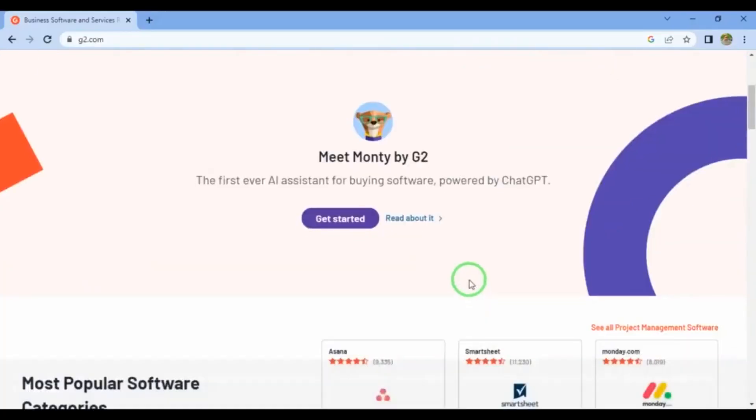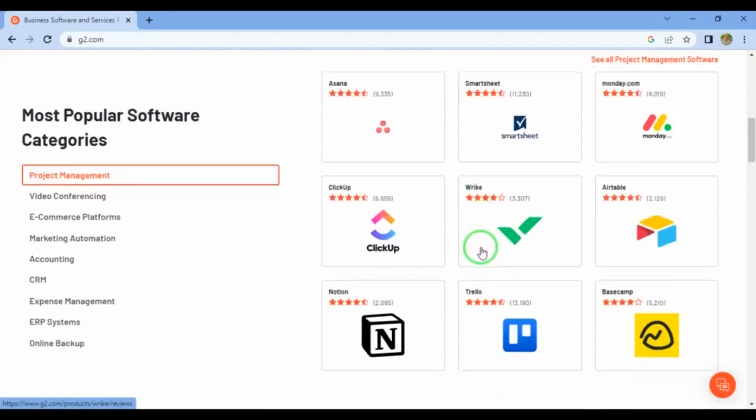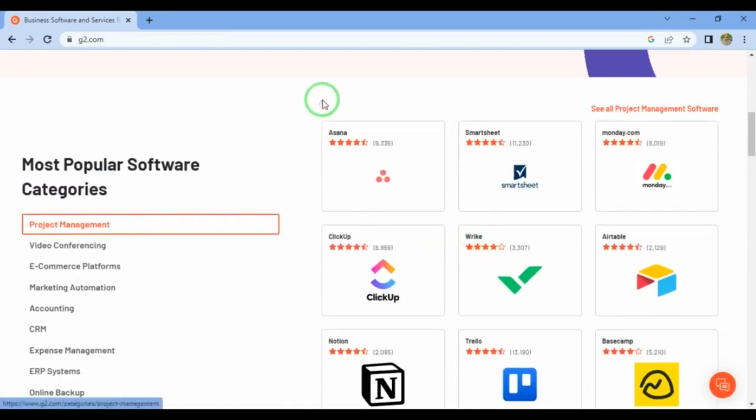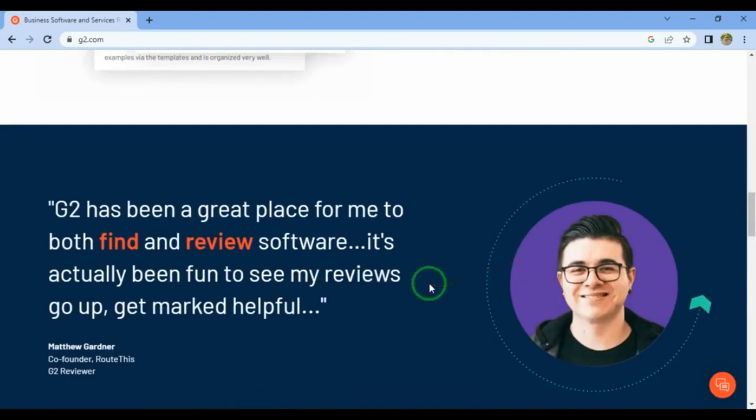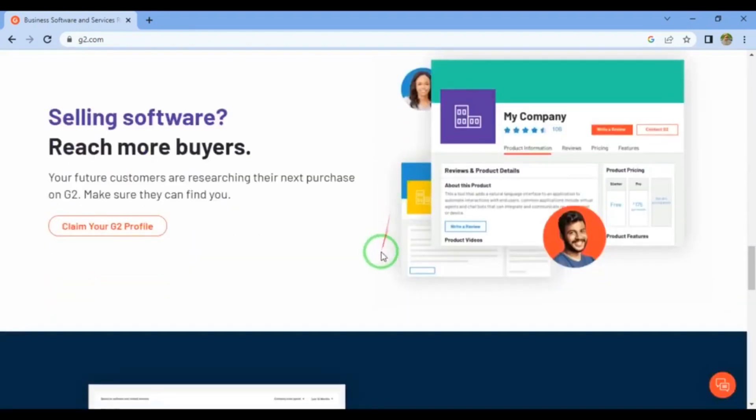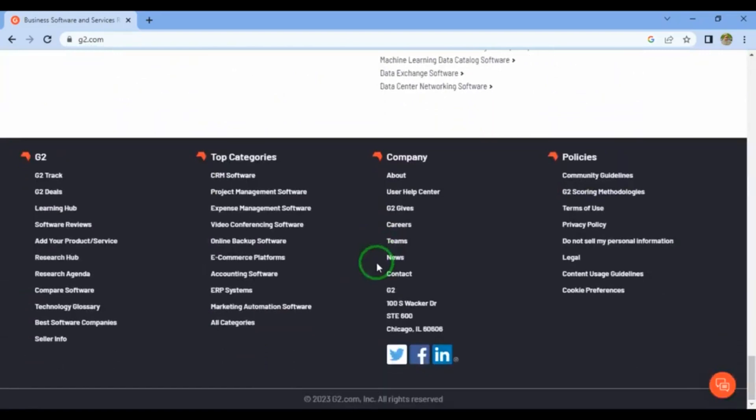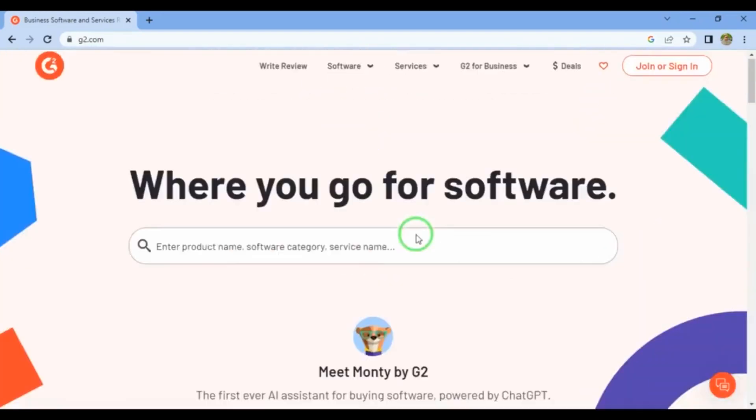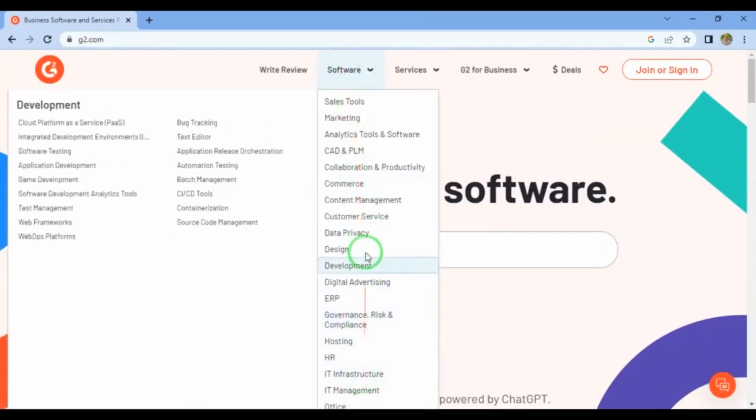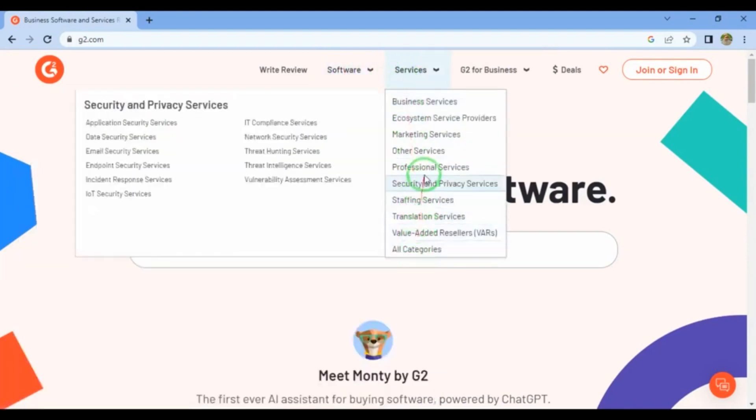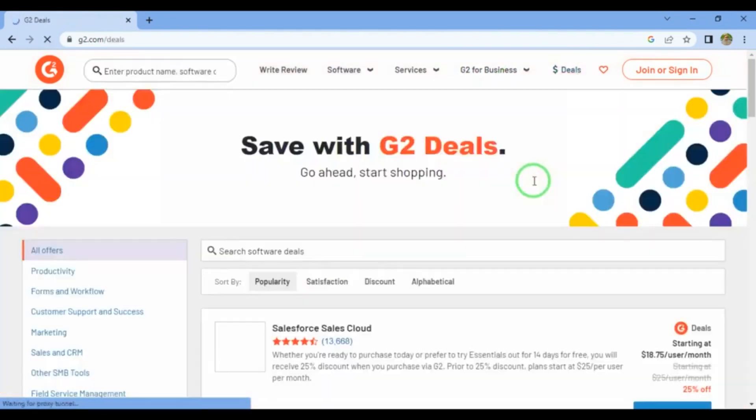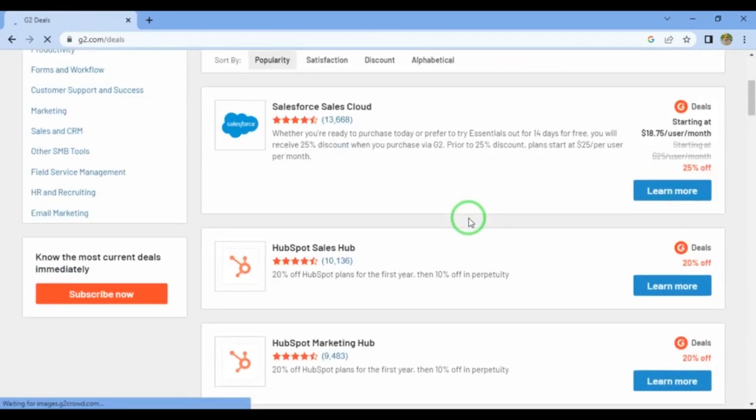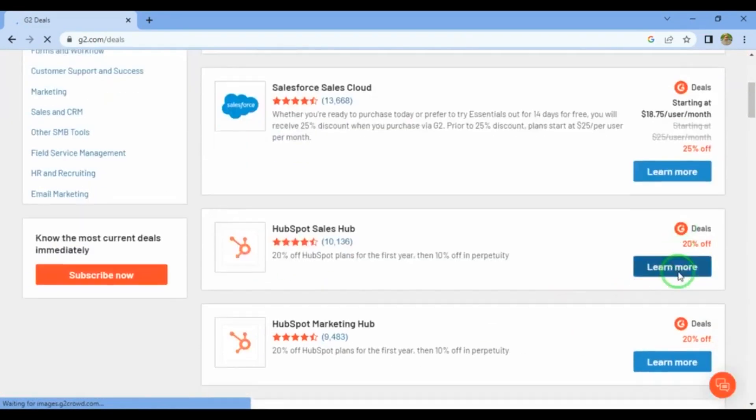Looking for a crowdsourcing platform for reviews? Check out G2 Crowd. You can earn between $5 and $15 per review, but up to $25 for specific types of software. With hundreds of thousands of reviews, it's one of the most popular review websites. Follow strict requirements and verify your identity with LinkedIn to ensure your review is accepted. Start earning with G2 Crowd today.